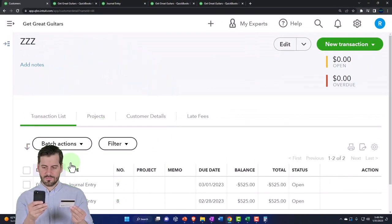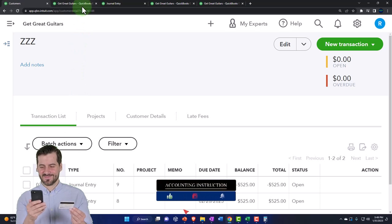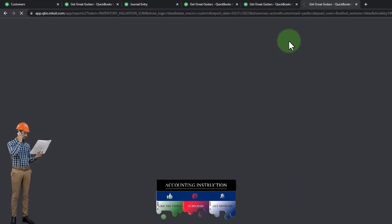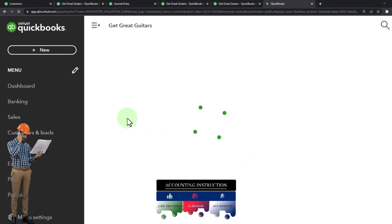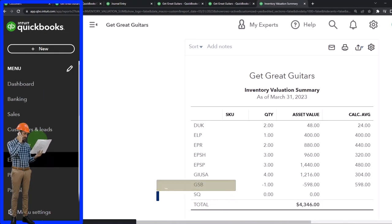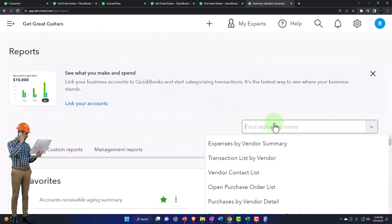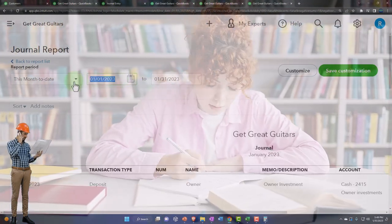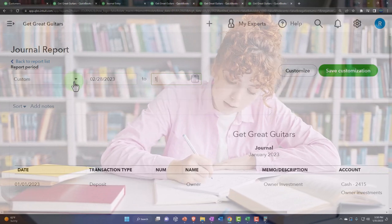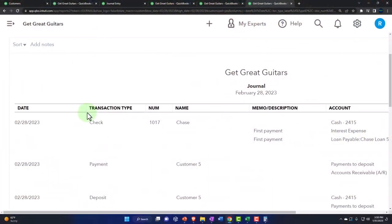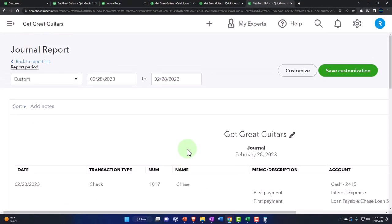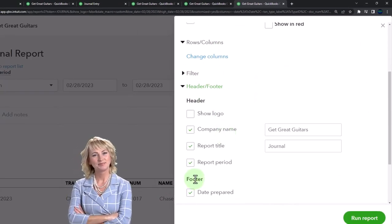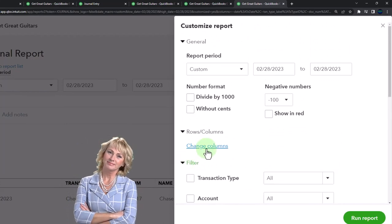If you don't want this ugliness, you could create another accounts receivable account as an other current asset account with no sub ledger, just to put adjusting entries into it. But this workaround keeps the weird stuff in its own ZZZ customer, away from actual customers. Let's open a journal report — going to Reports, type 'journal,' date range 02/28/23, filter by journal entry, and run it.